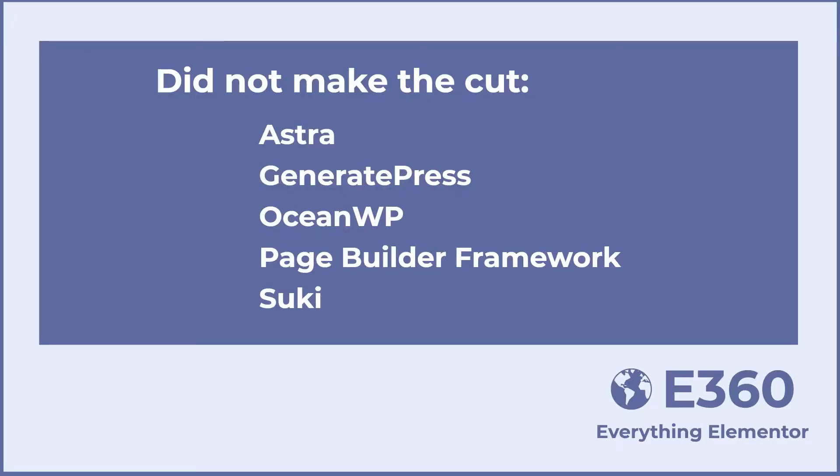When making this video, I tested a number of free Elementor themes. These were tested but didn't make the cut: Astra, GeneratePress, OceanWP, and the Page Builder Framework. They had no color integration with Gutenberg or Elementor.